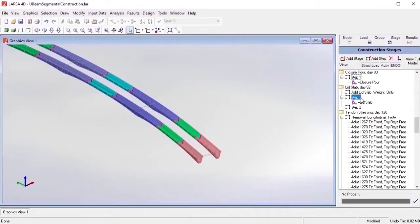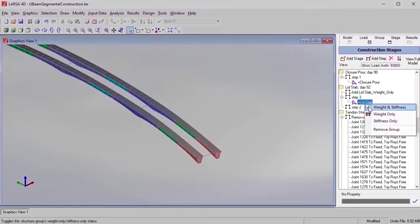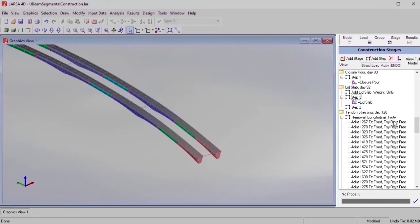By default, elements are constructed by their self-weight and stiffness at the same time. However, in LARSA, we can also activate them in different steps.